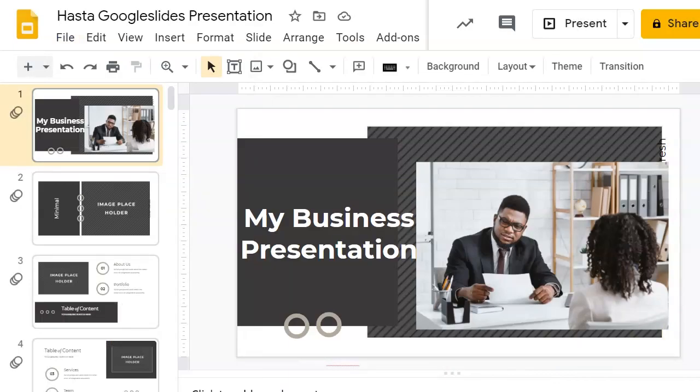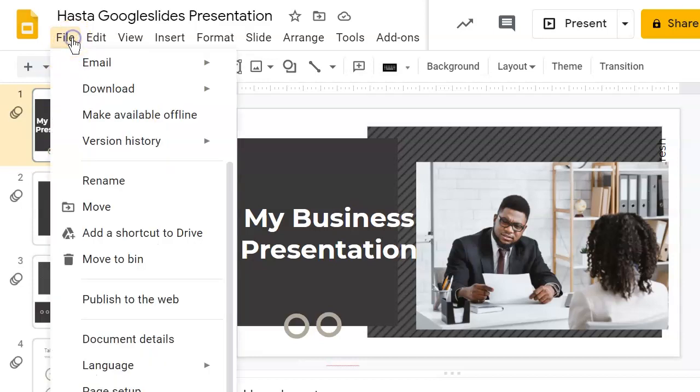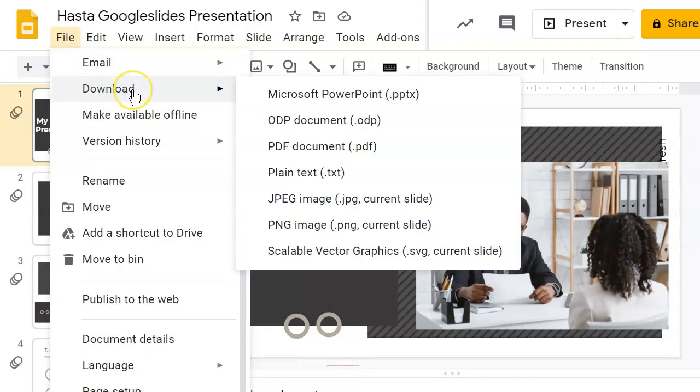Another advantage of Google Slides is that you can export your presentation in a number of formats, such as Microsoft PowerPoint or PDF. To do this, use the File, Download button, and you can see all the options you have available.